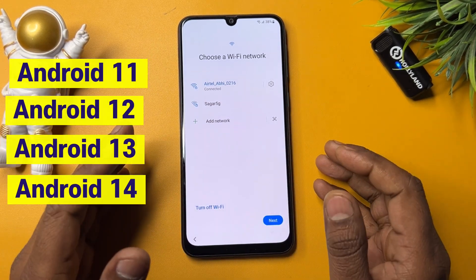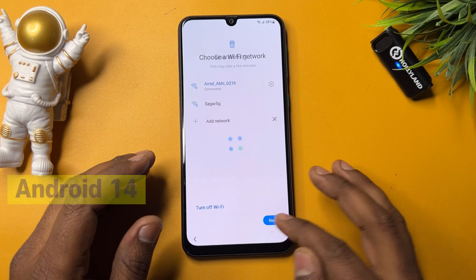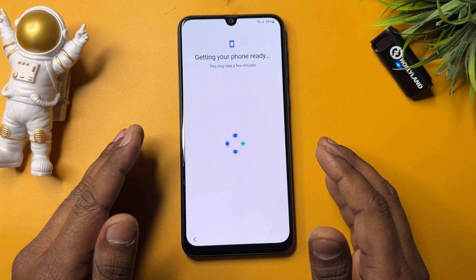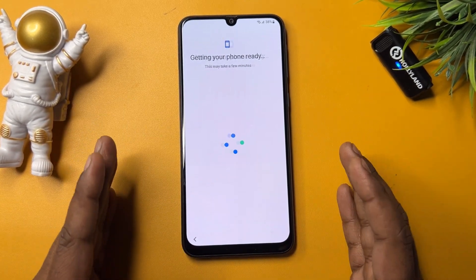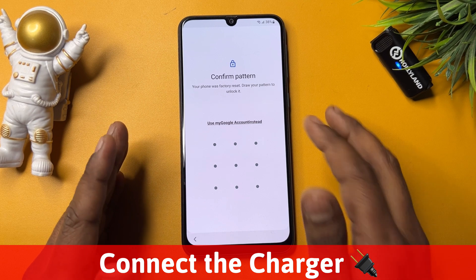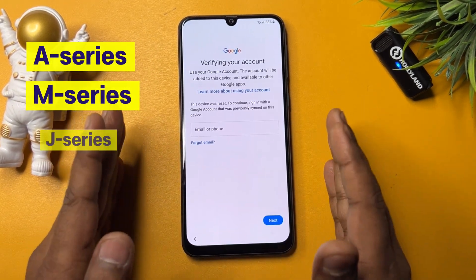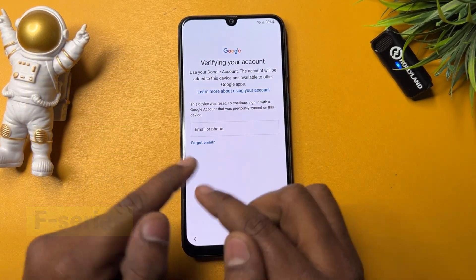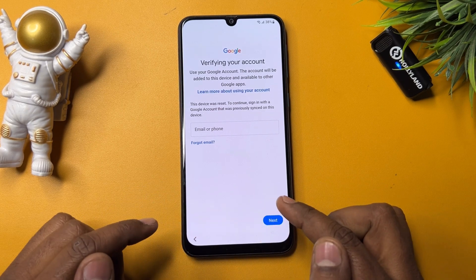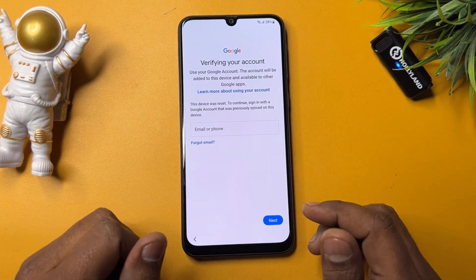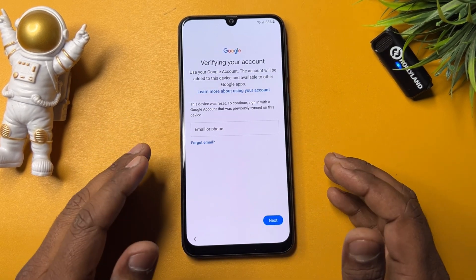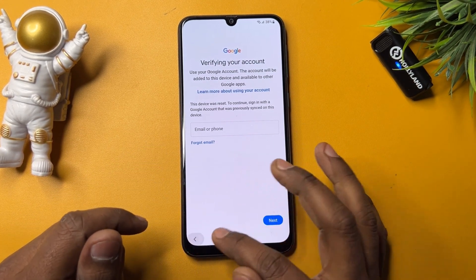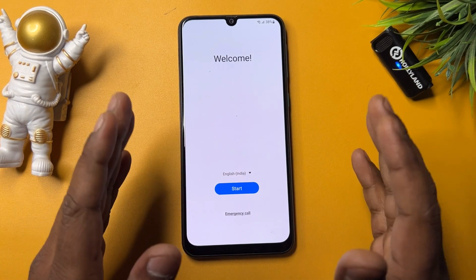If you have Android 11, 12, 13, or 14 and want to remove your Gmail ID account credential in just a few minutes, follow all these steps on your Samsung smartphone. You can then remove your Gmail ID from any Samsung model — A series, M series, J series, and F series. On this page, there's no skip message, so we can't skip this process.